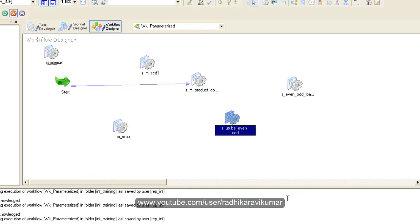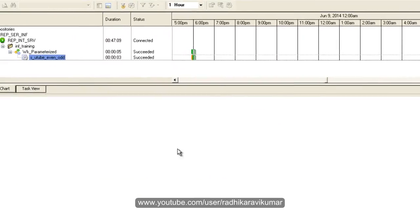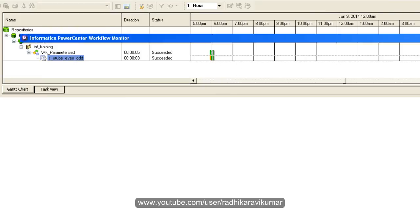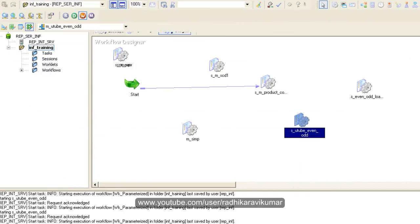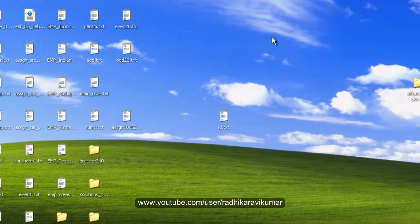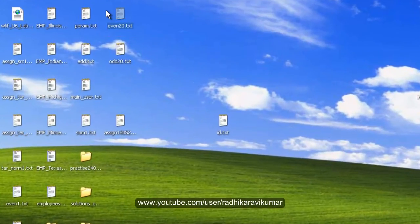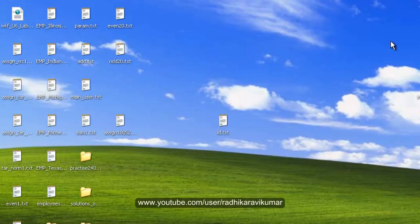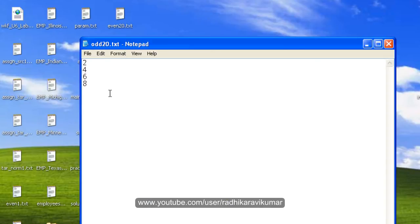So the workflow monitor will appear so you can see the workflow monitor got succeeded. Now if I go to my desktop that is where I want the target to be present, you can see this odd and even files that have been created. So if I go to even 20 you can see all the odd records are present. If I go to odd 20 the even records are present. I just interchanged the file name but you can make it proper when you are doing the same mapping and session.